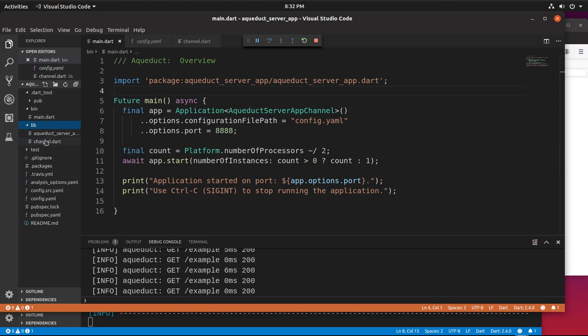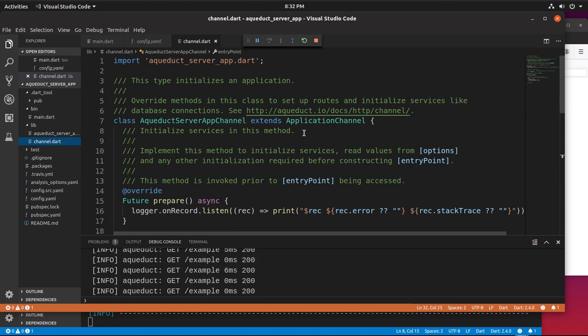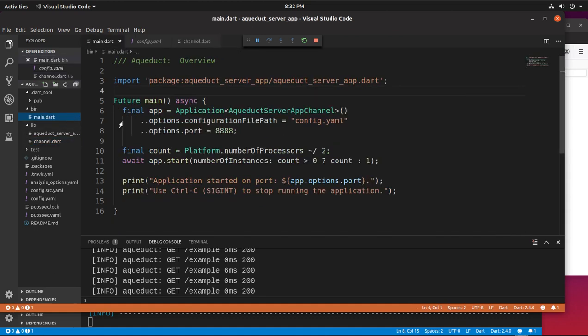Then we go to channel.dart. Like I said before, this is the central part, the most important part that gives us the information. We notice a class right here, and it extends application channel. So application channel is going to be an abstract class most likely, and we're going to extend it and utilize the classes. Actually, we don't instantiate the class, we just utilize them. It instantiates right there and runs by itself.